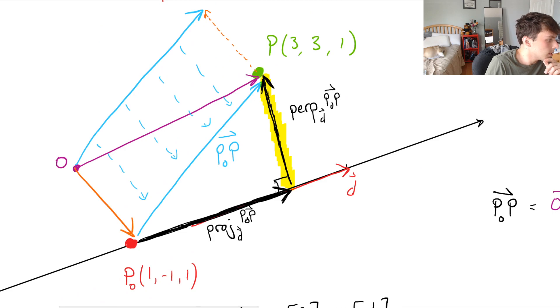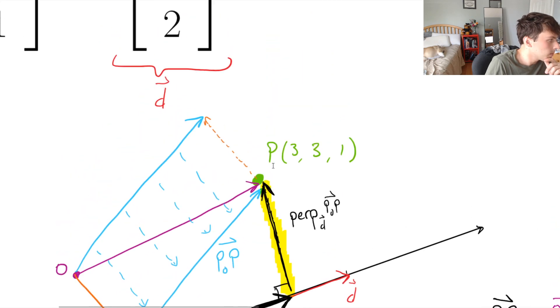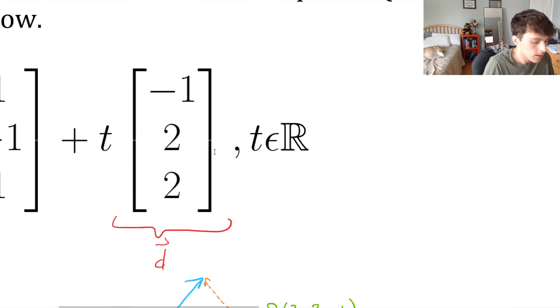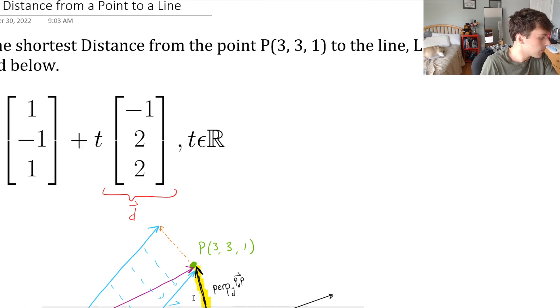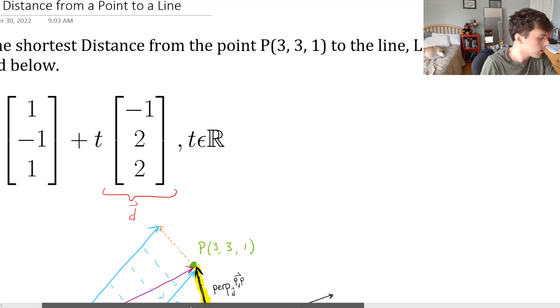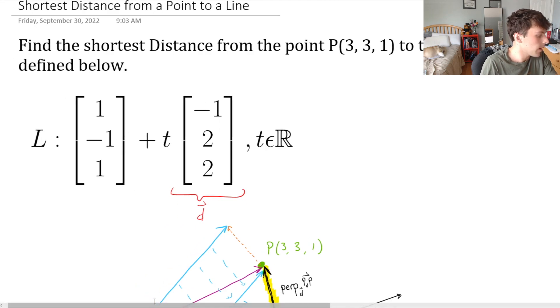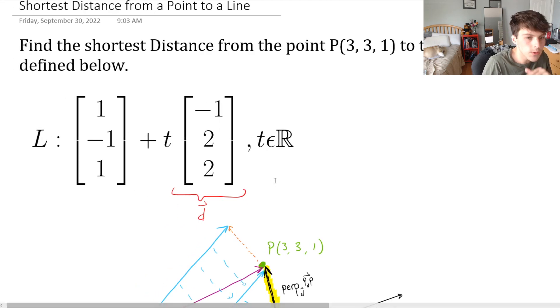So this distance right here is going to be 4. And that's it for this question — I hope this was helpful.